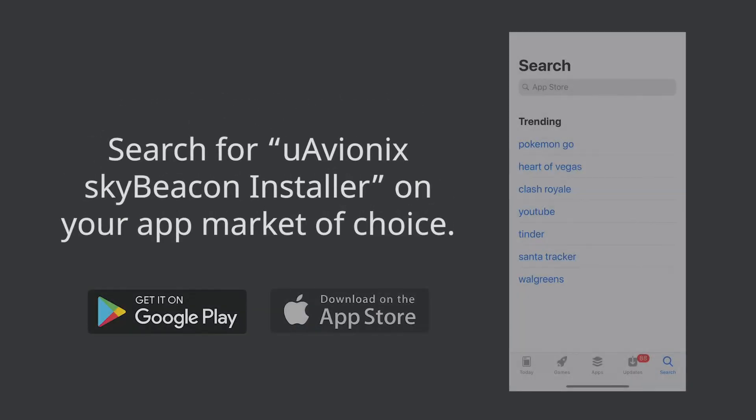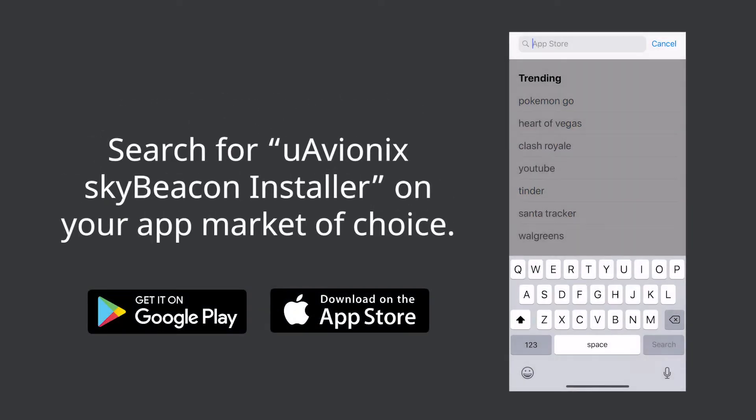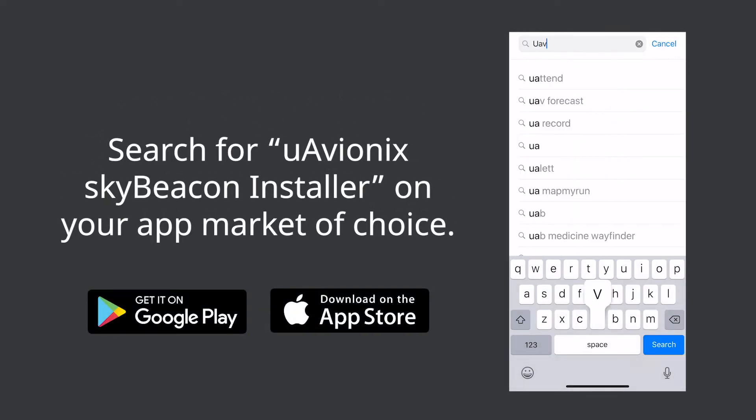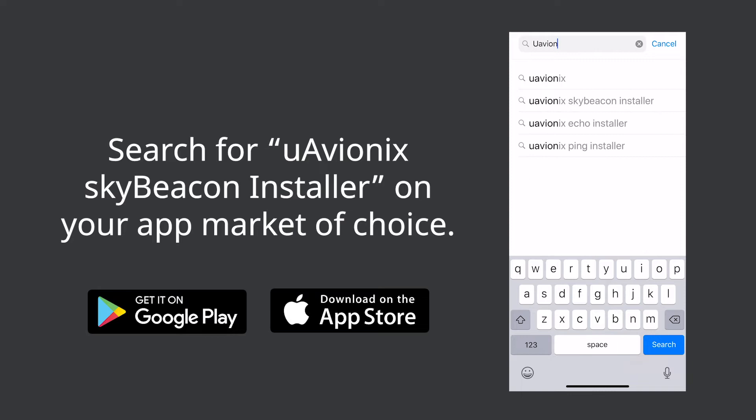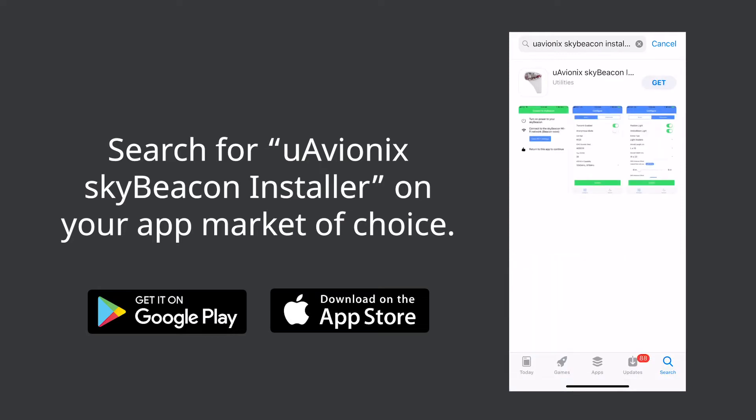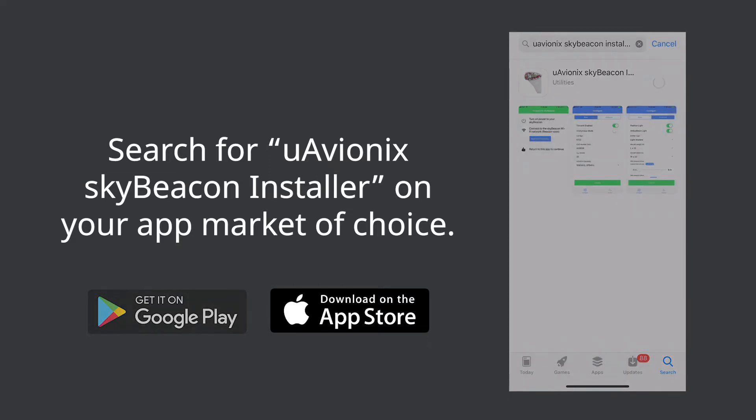First, download the UAVionics SkyBeacon Installer app which can be found in both the Android and iOS app marketplaces. Once you have the application on your mobile device you're ready to begin.